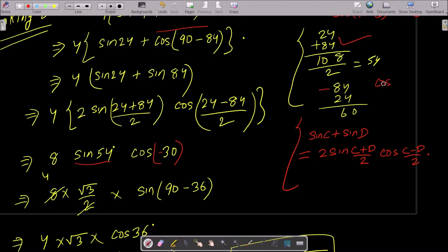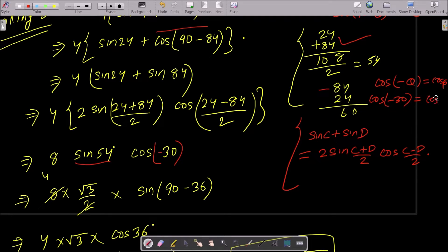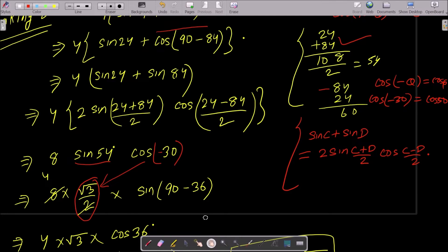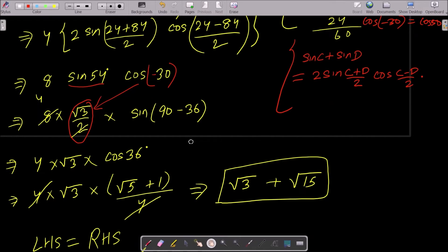We know cos(-30°) = cos30°, and the value of cos30° = √3/2. So we have 4 × 2 × sin54° × (√3/2). The 8 and 2 cancel with the 4, giving 4√3 · sin54°.